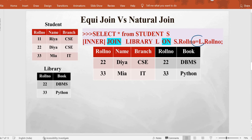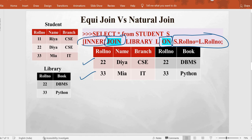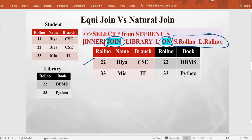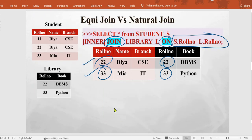For revision: equi join is applied with the equal-to condition, meaning we compare two tables on the basis of attributes having identical values. Roll number has identical values in both tables, so this is the equi join on the roll number field. We use the keywords JOIN and ON — INNER is optional. The result shows rows where roll numbers are equal, extracted from the cartesian product.